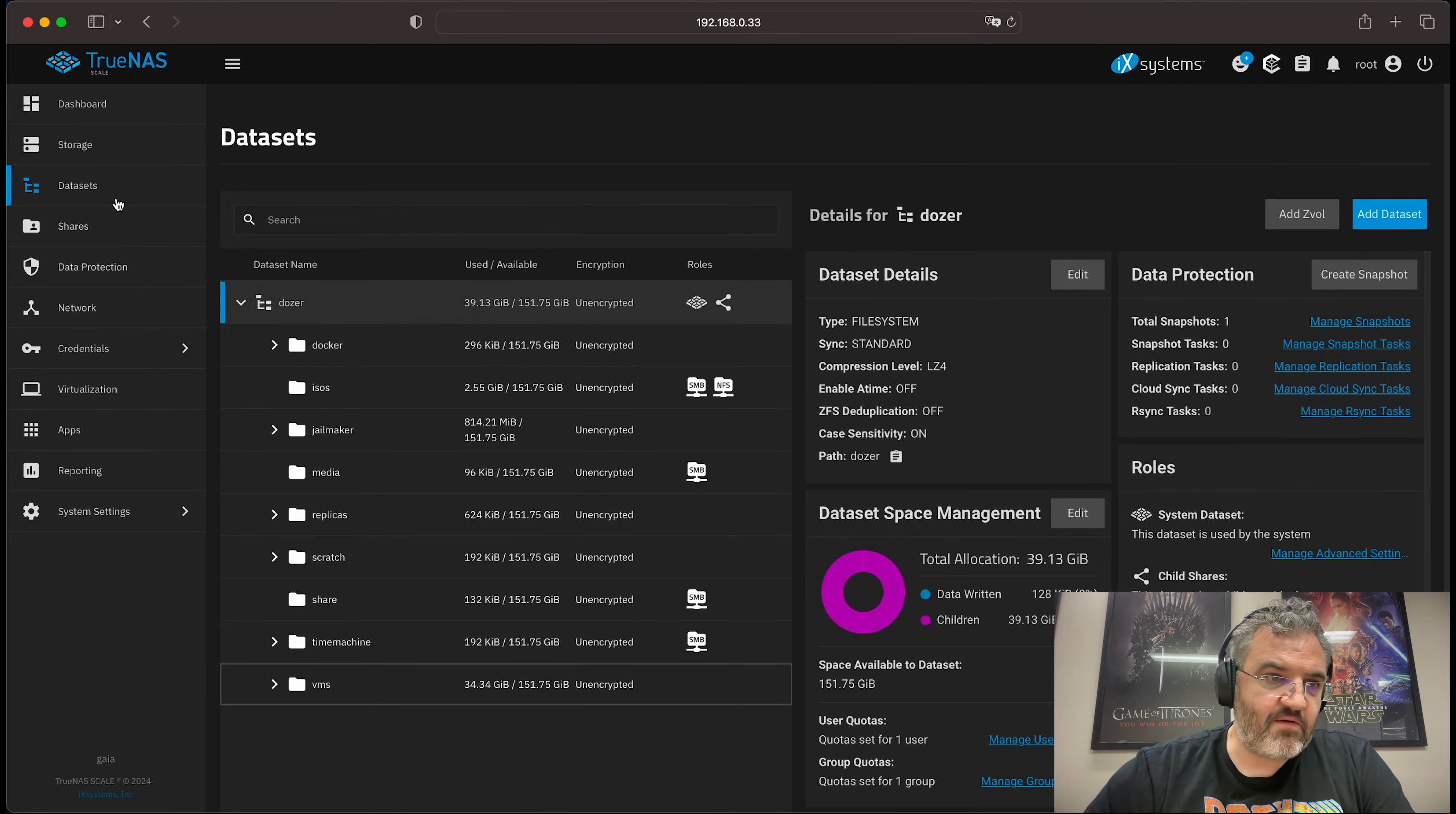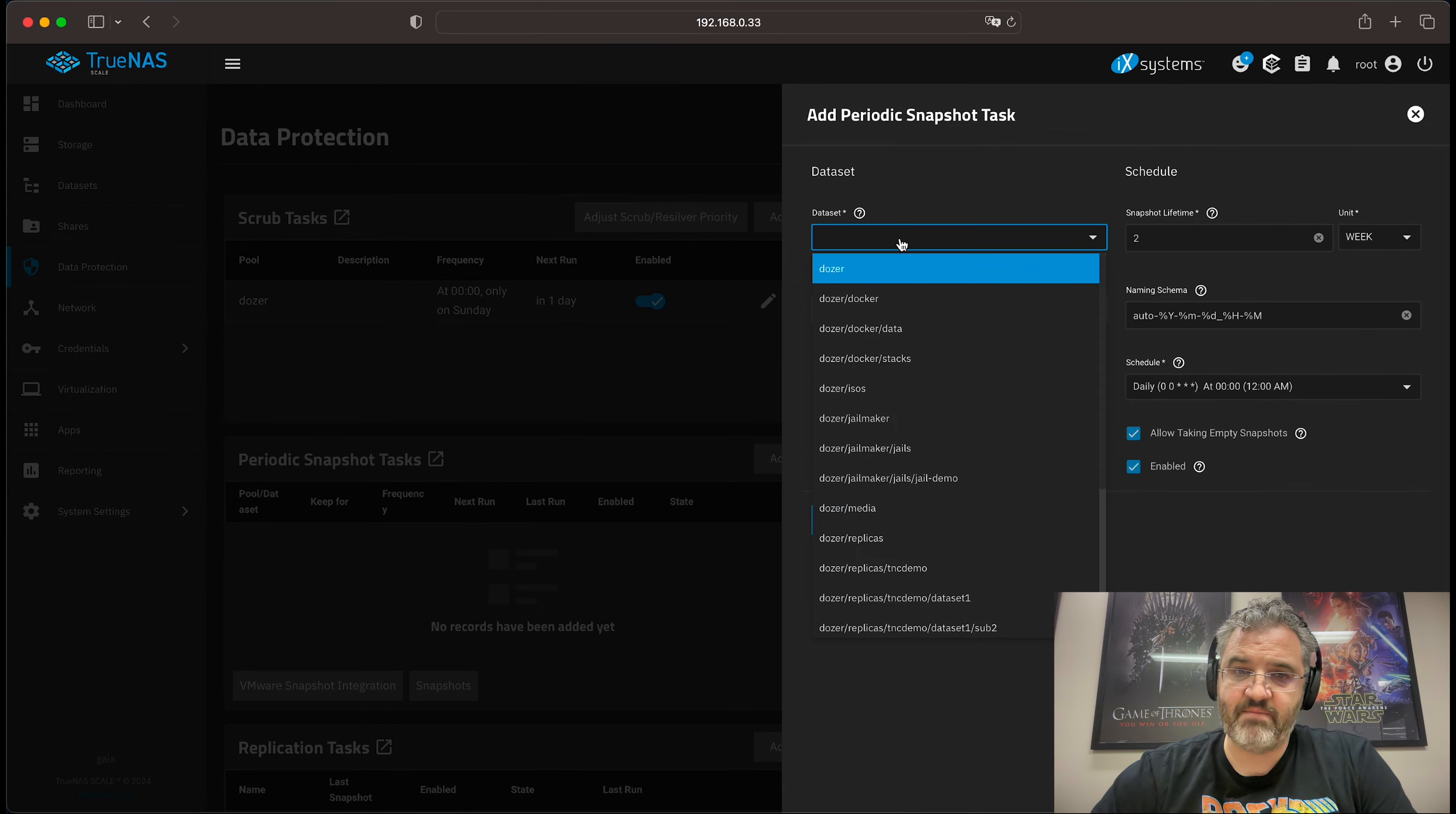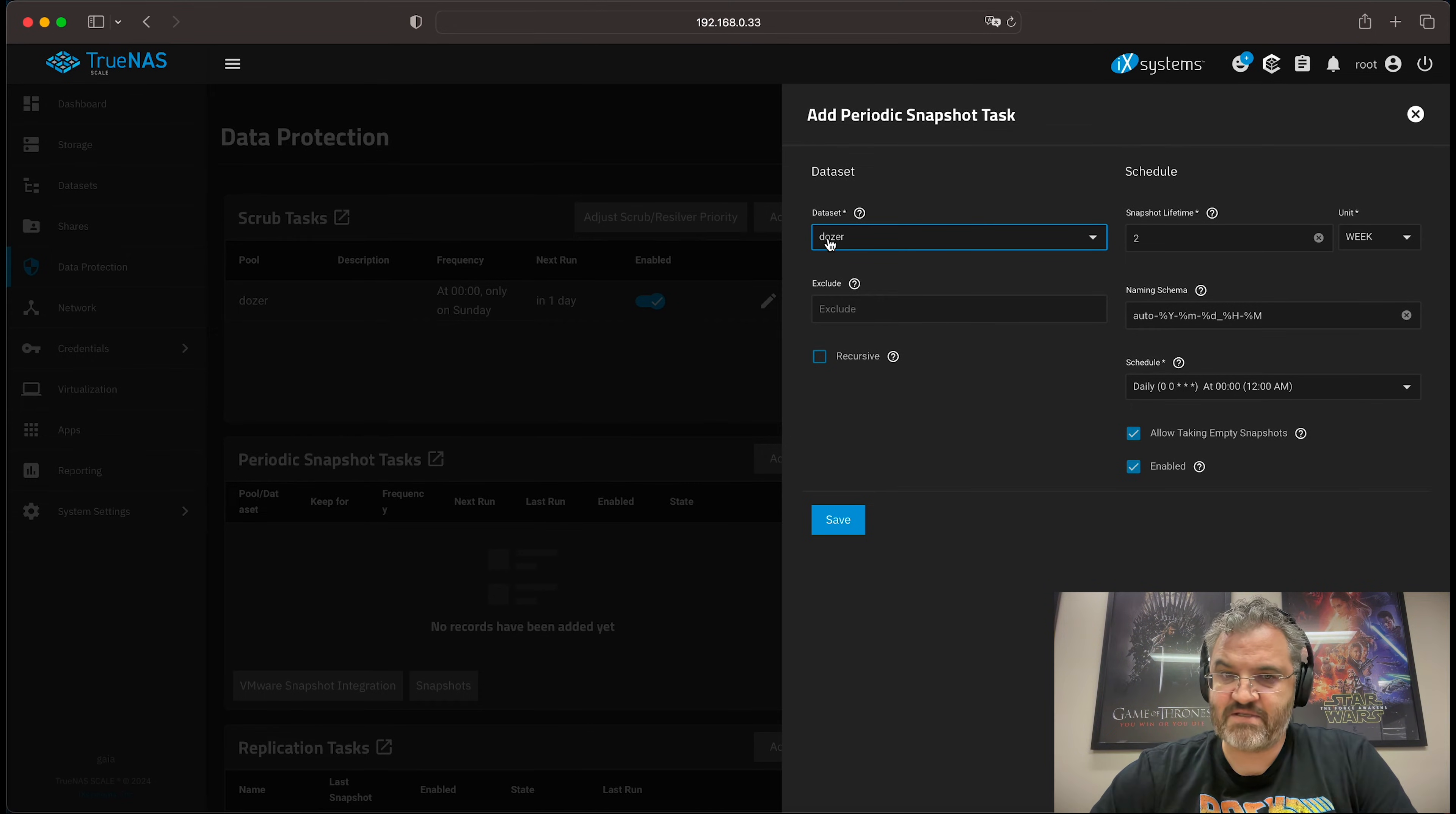The first thing we'll do is we'll add a very periodic snapshot task. I call this minutely. It's not actually minutely, but it's sort of hexi-hourly. And I find it simple to refer to it as minutely. So what we'll do is we'll select the whole dozer dataset, which just happens to be the end of this pool.